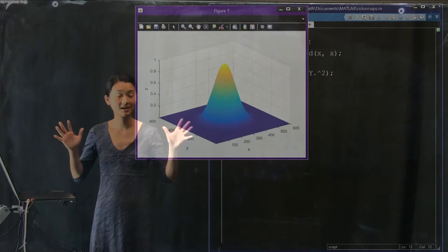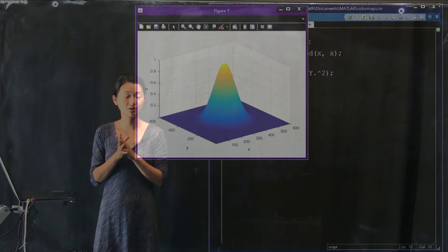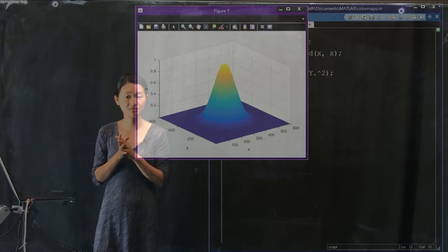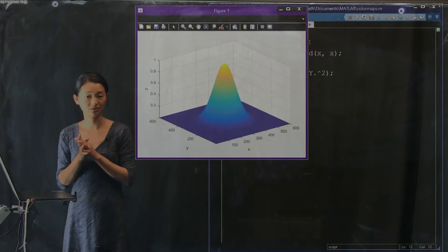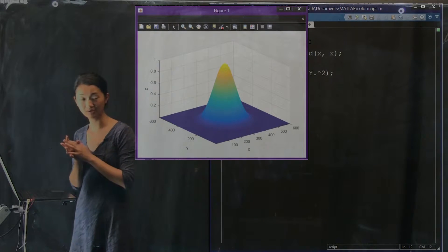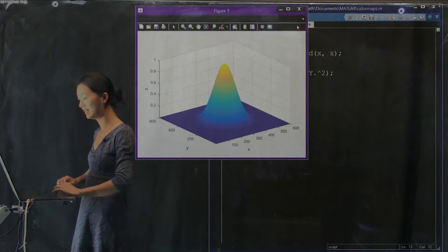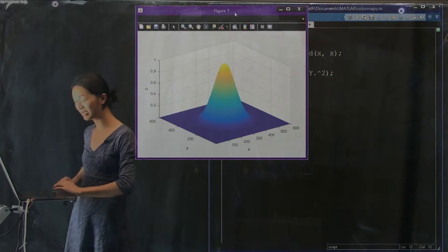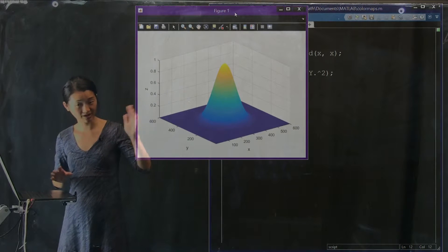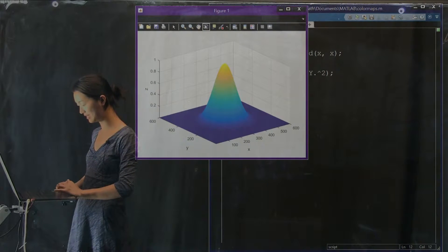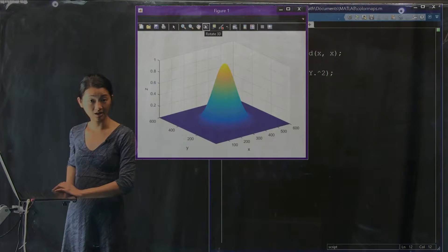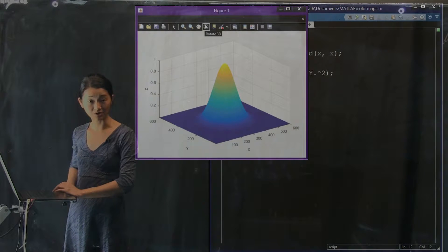Here we go. This is our little traffic cone data set, which is a two-dimensional Gaussian. It has a peak, it has a floor. If you wanted to spin it around in 3D, there's a button in the GUI here, which is rotate 3D.